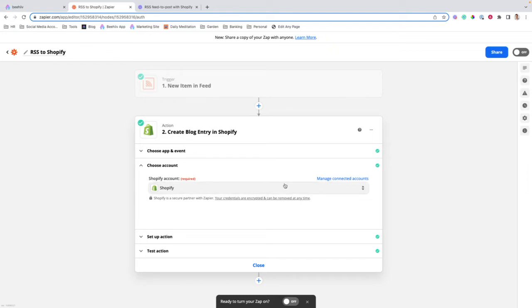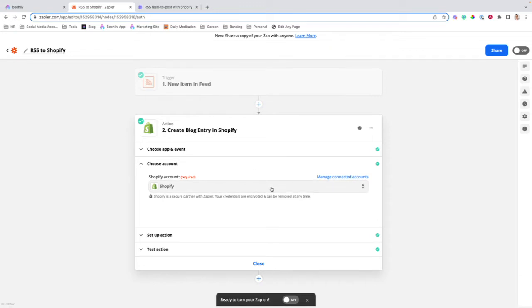You'll next have to verify your Shopify account. You'll have to log in and then add the Zapier app to Shopify. It's very simple, straightforward steps — just a couple of button clicks — and it'll bring you right back to this page.